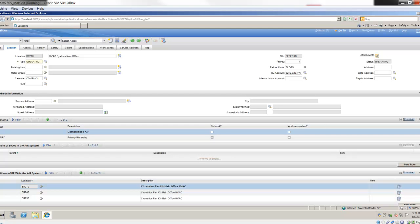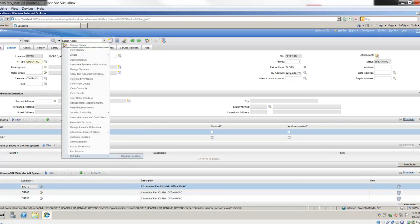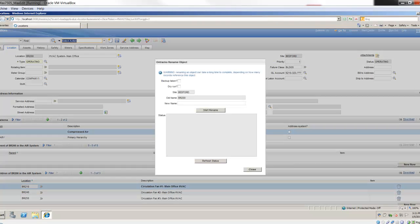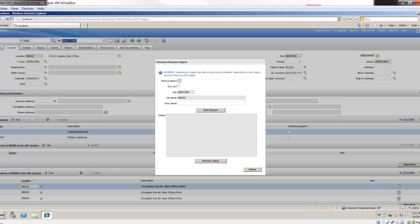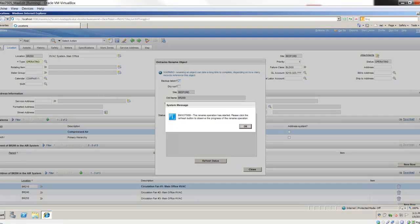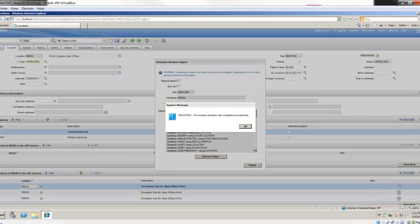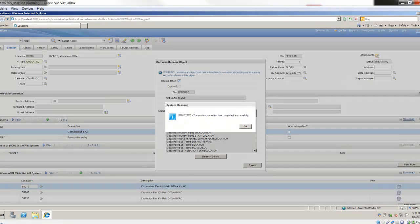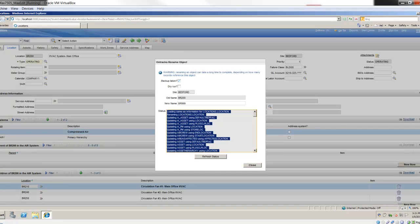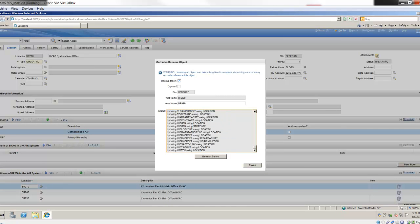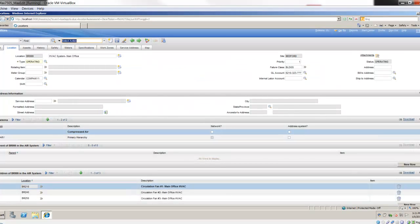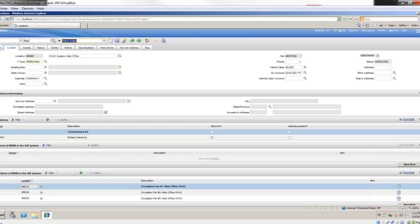Now, let's do the exact same thing. But this time, let's do it for real. I'll rename location. I've taken my backup, I'm not doing a dry run, and I'll do BR999. I'll hit the start rename. It gives me my system message indicating that it started. If I hit the refresh status button, it should tell me the rename operation has completed successfully. This time, when I hit close, in the top left of my screen, my location ID has changed from BR200 to BR999.